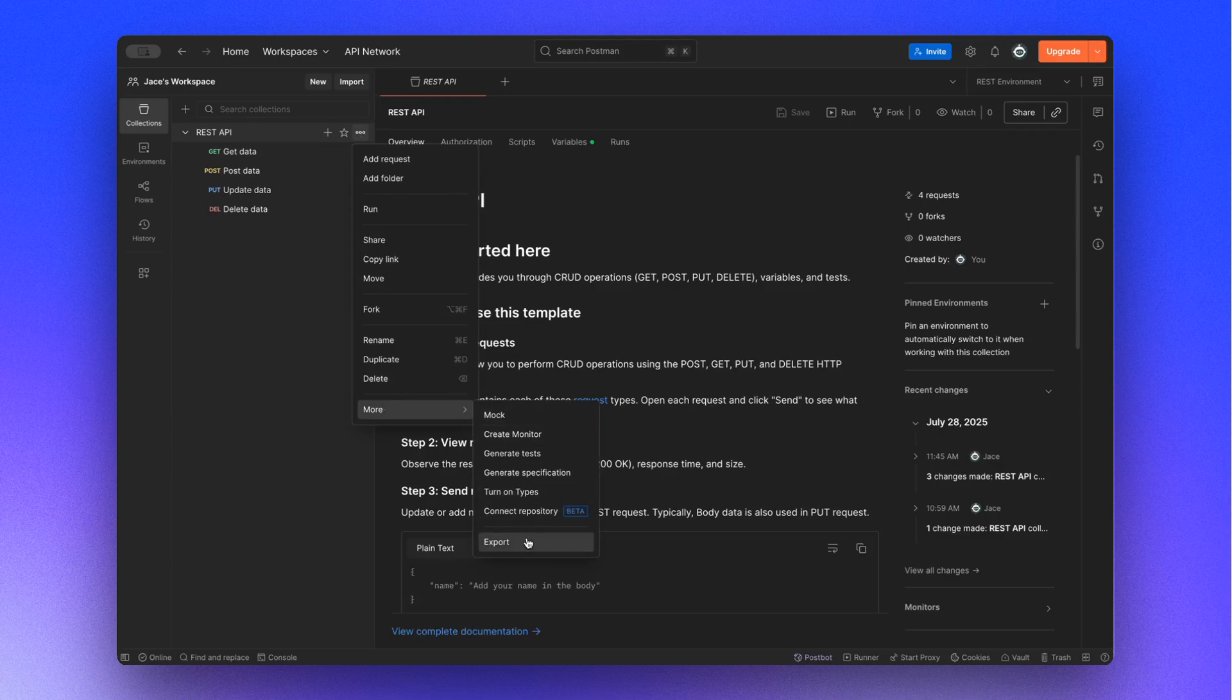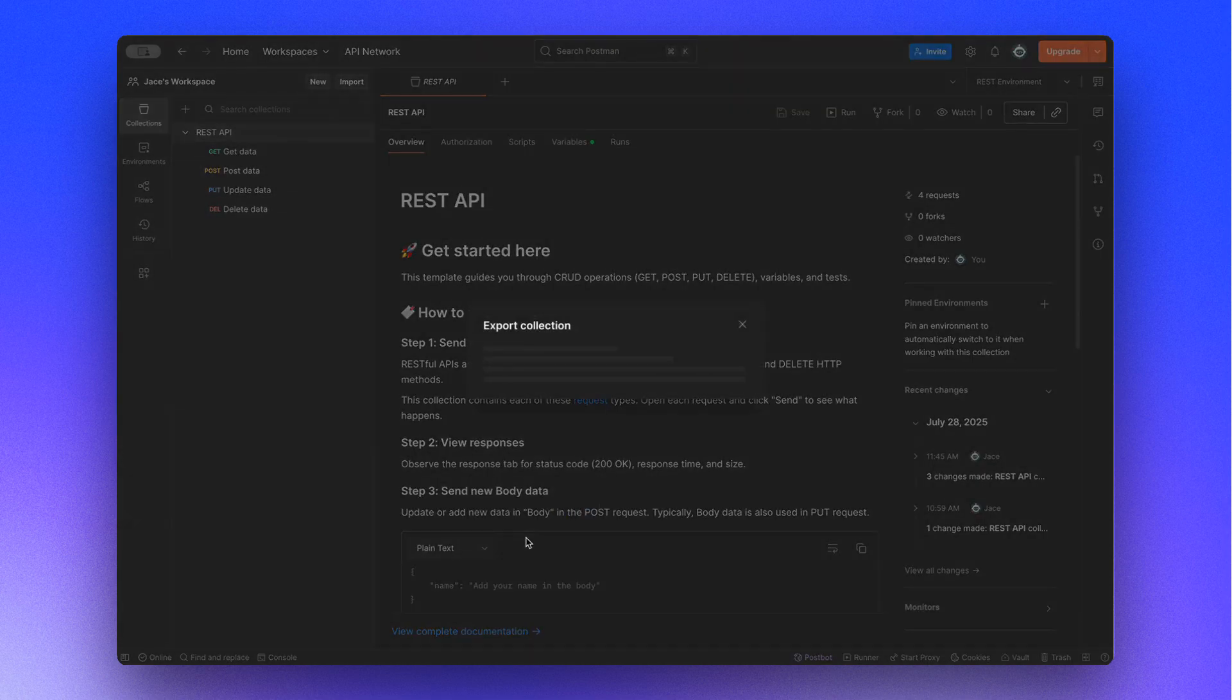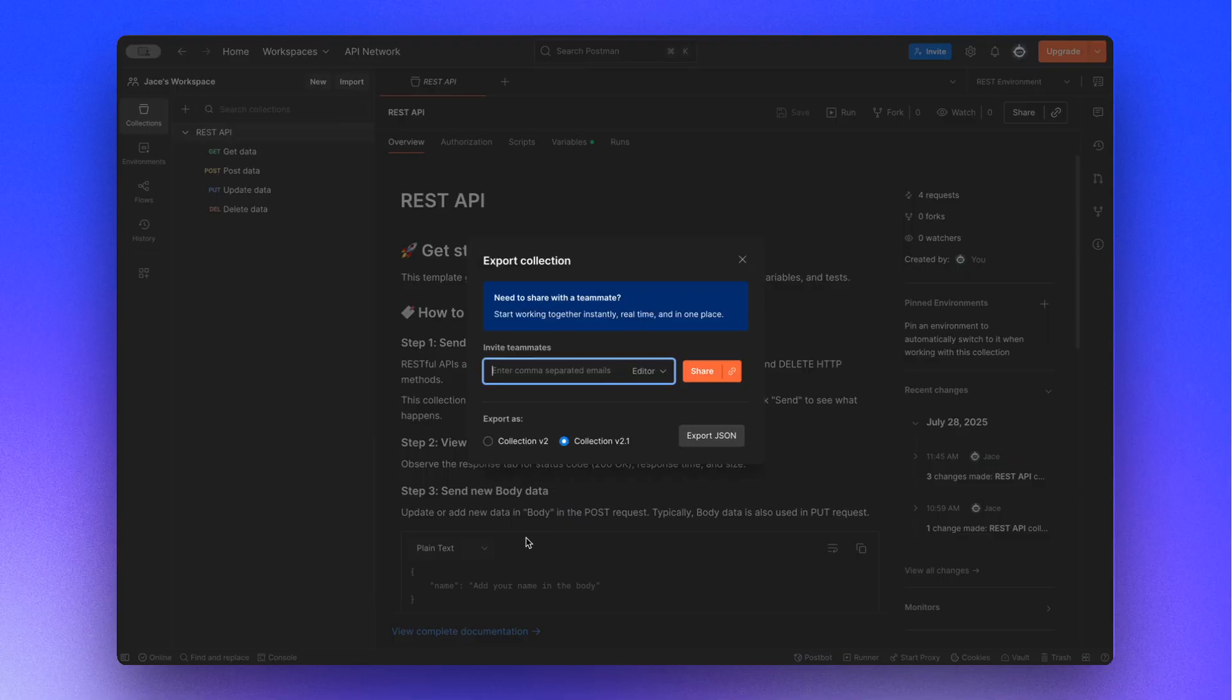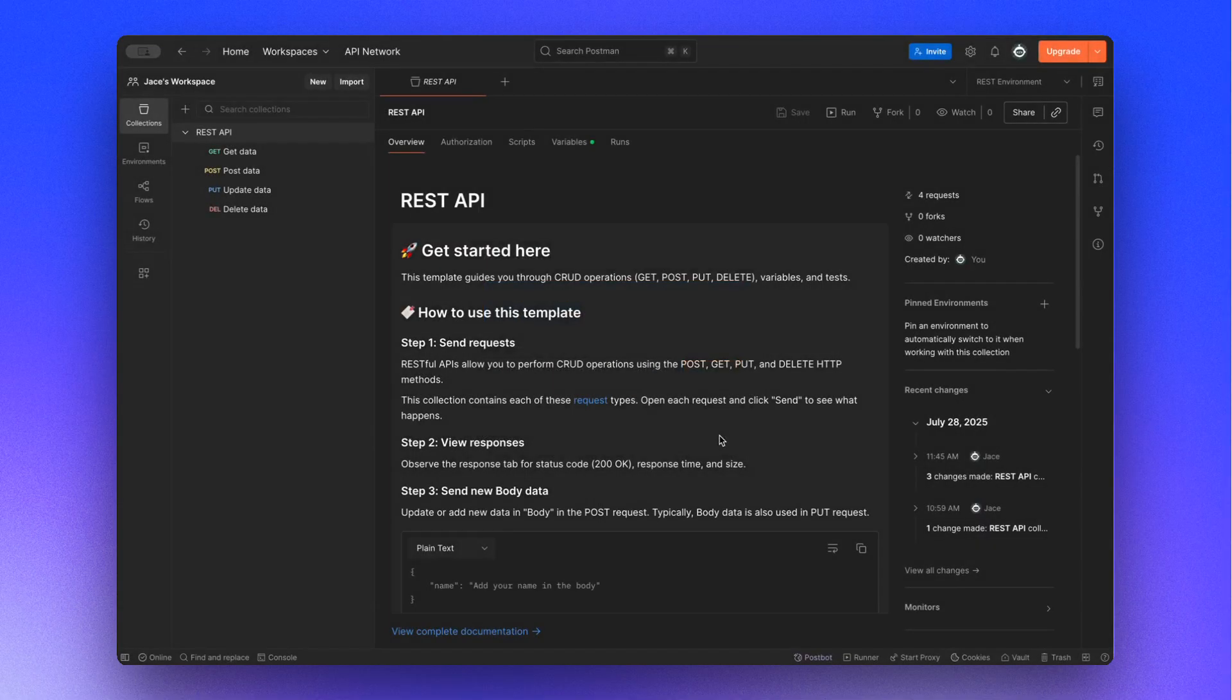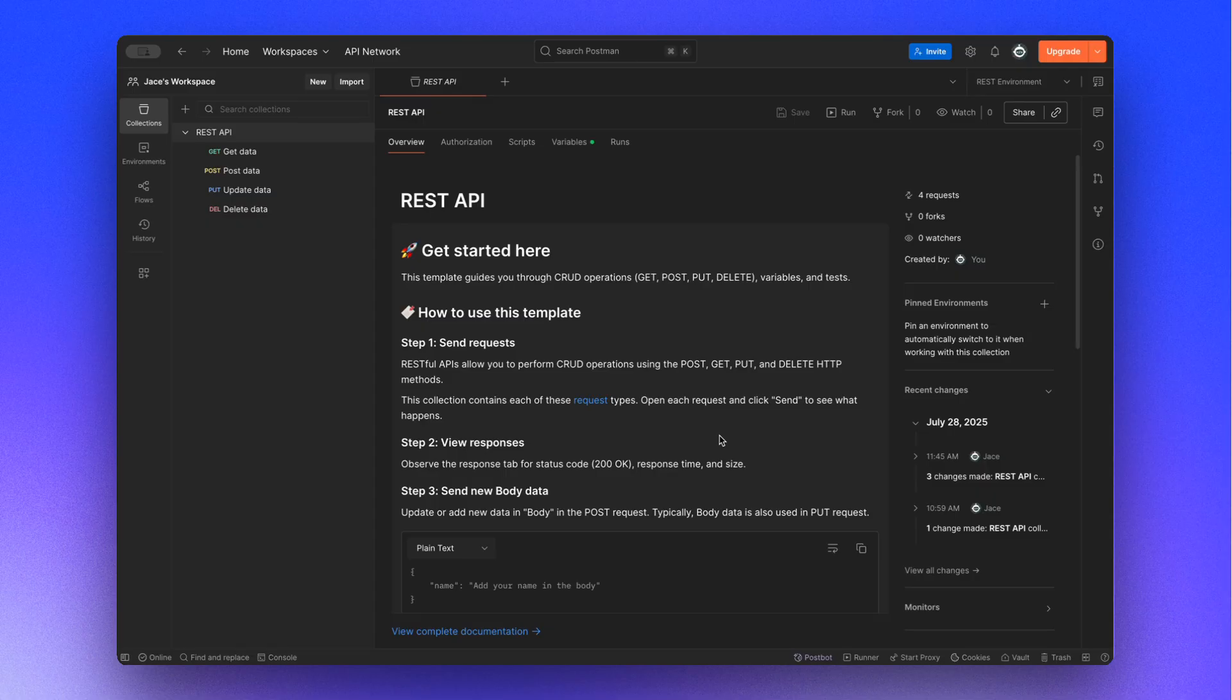In the pop-up, choose the format. Requestly supports both v2 and v2.1. After selecting, click Export, and the collection will be downloaded as a JSON file to your system.